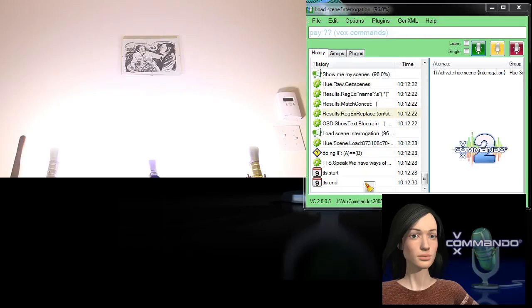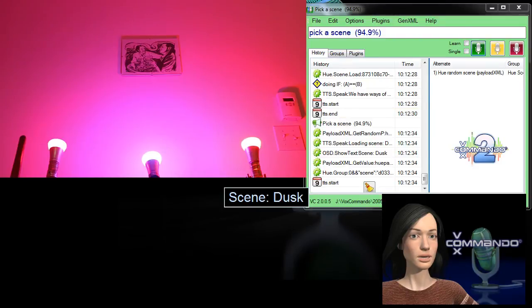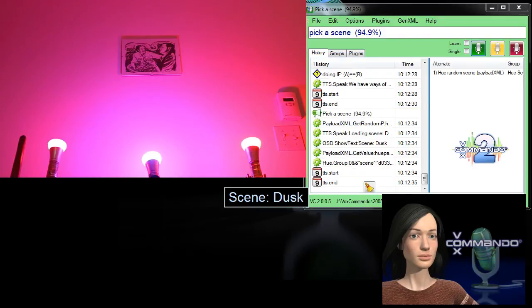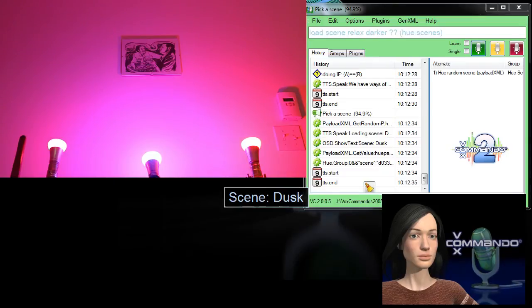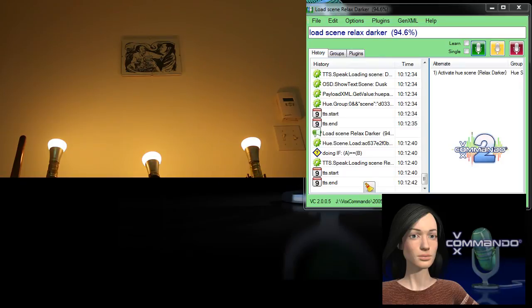Pick a scene. Loading scene dusk. Load scene relax darker. Loading scene relax darker. Turn all lights off.